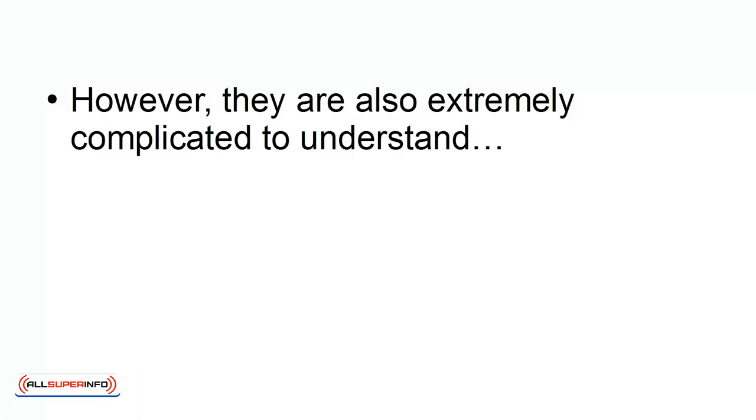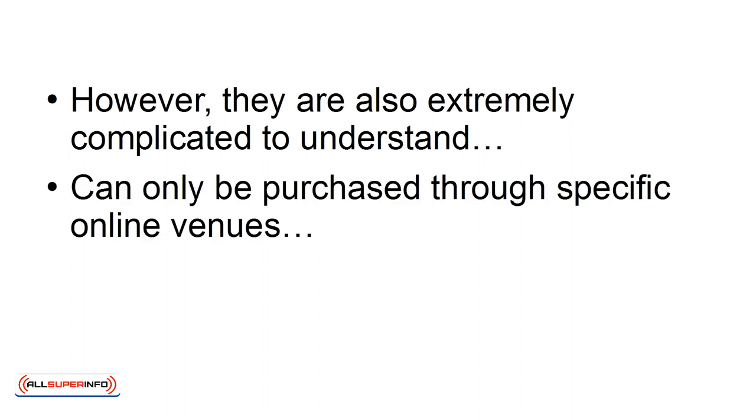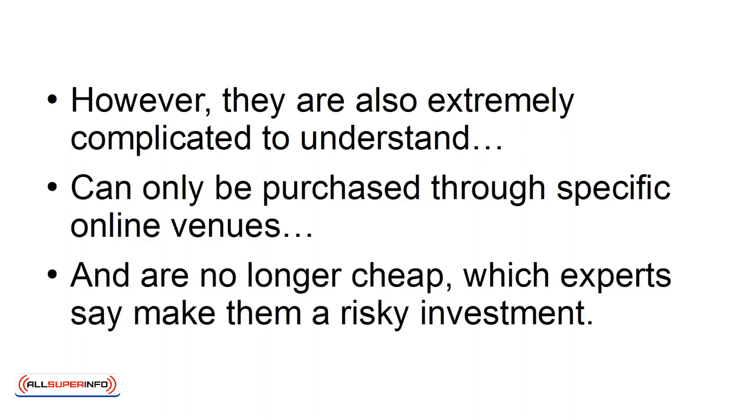However, they are also extremely complicated to understand, and can only be purchased through specific online venues, and are no longer cheap, which experts say makes them a risky investment.